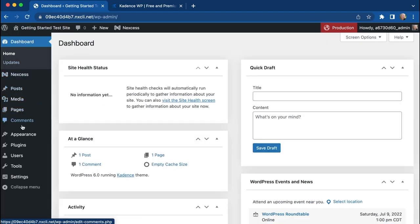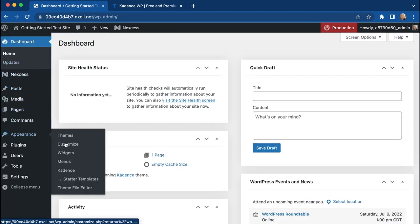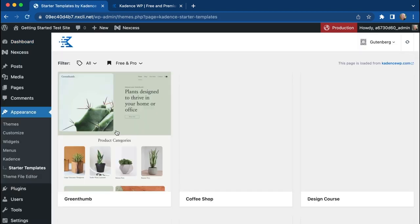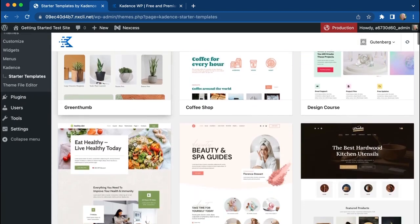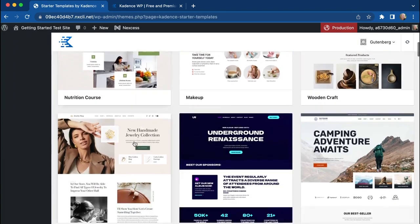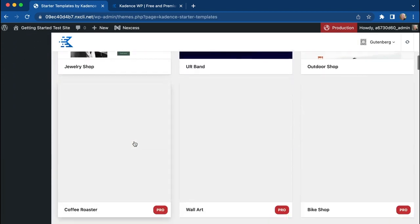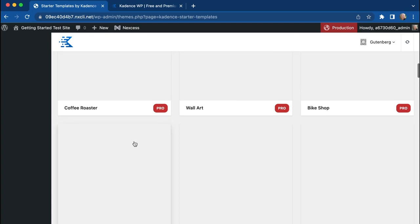So we've decided to install the Starter Templates plugin, and there are so many different options to get started with our new site.